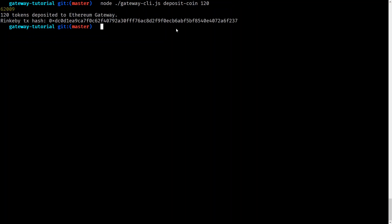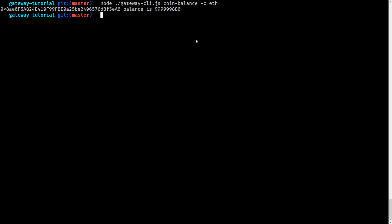Now let's deposit some ERC20 coins. We are automatically issued 1 billion coins, so we can start sending coins right away. When we check our balance on the Ethereum network we can see we have a little less than 1 billion. When we check the DApp chain we can see 120. When we check the transfer gateway contract on Rinkeby we also see 120.